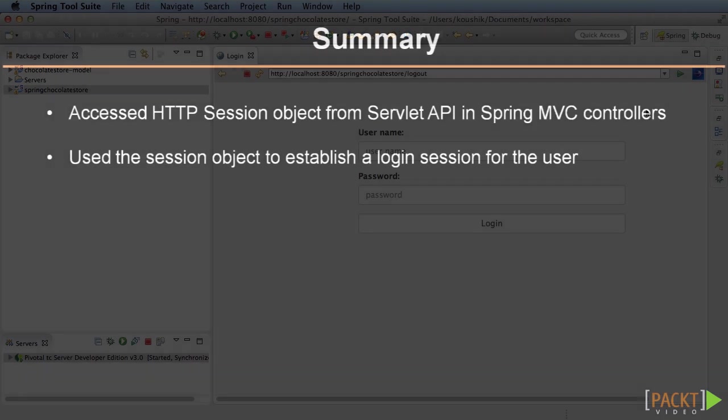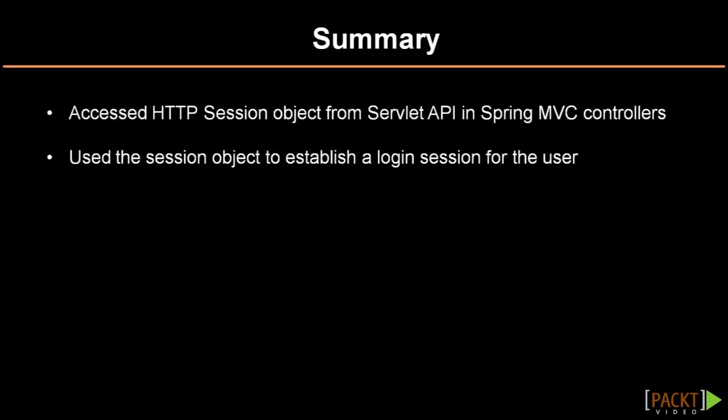In this tutorial, you've learned how to access the HTTP session object from Servlet API in our Spring MVC controllers. You also learned how to use the session object to establish a login session for the user. In the next video, you will learn another way of working with sessions, but without having to deal with the Servlet APIs directly.